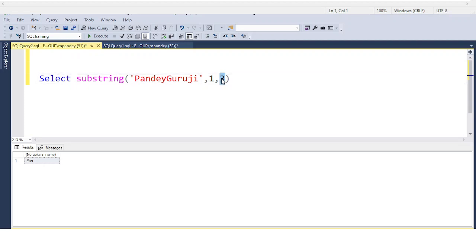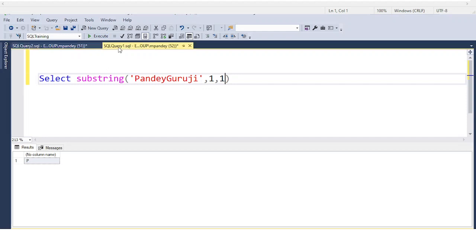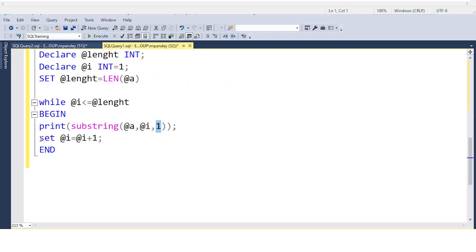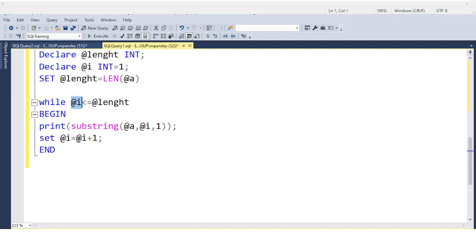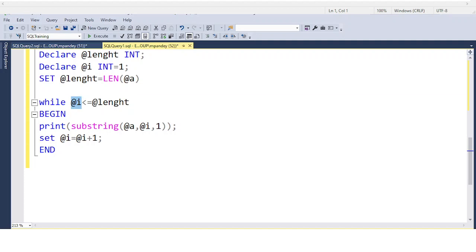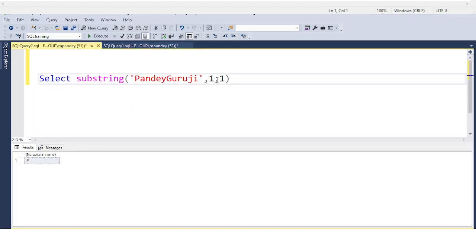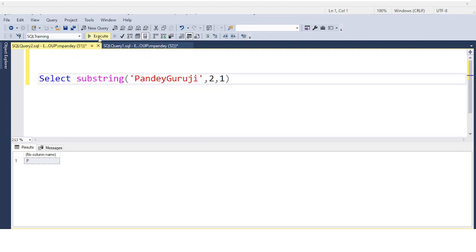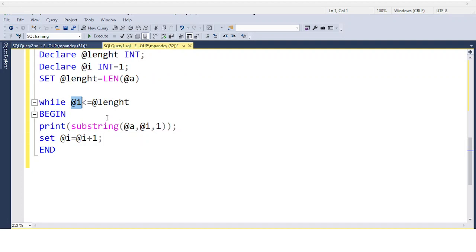I'm trimming from the @i value which is 1, and the trim length is 1. So if you put 1 and 1, the first value P will be printed. To continue the loop, I'm incrementing: set @i = @i + 1. The value increments, so @i becomes 2.